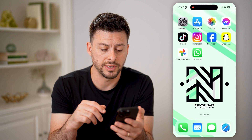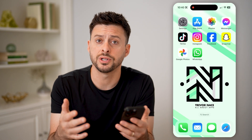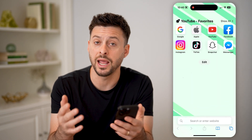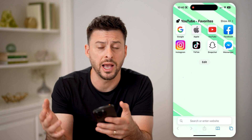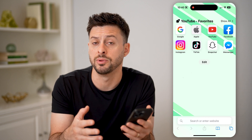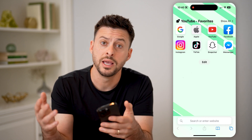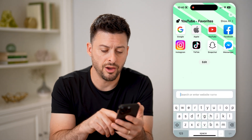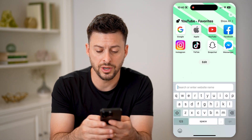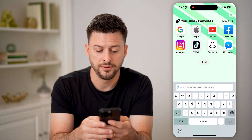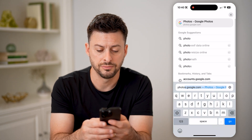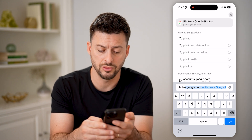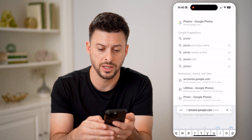After you go through that process, we're just going to open up a web browser on any other device — it could be an iPad, another phone, or a computer, it doesn't matter. On here, we're going to go to photos.google.com and hit go.